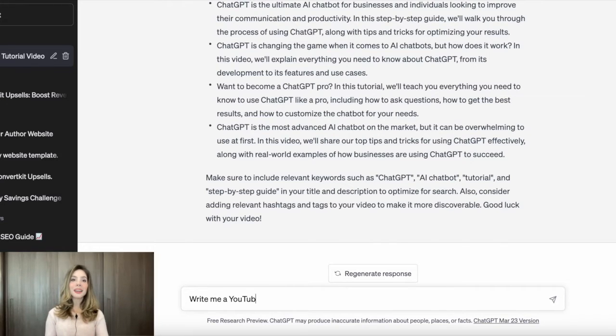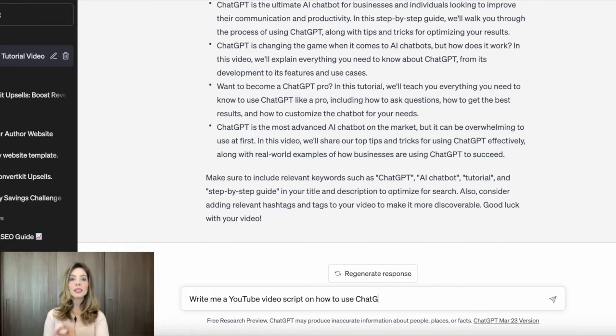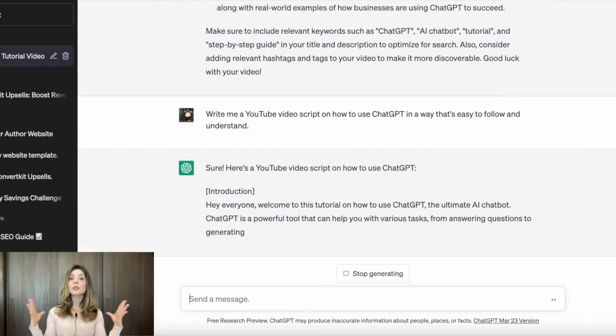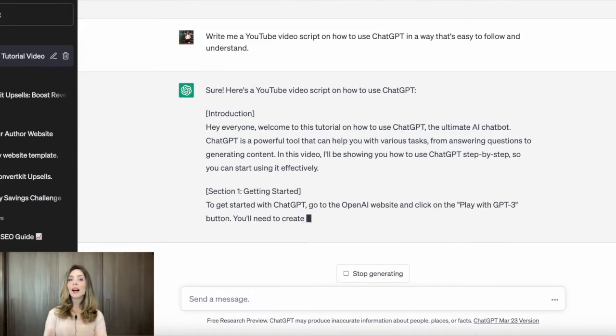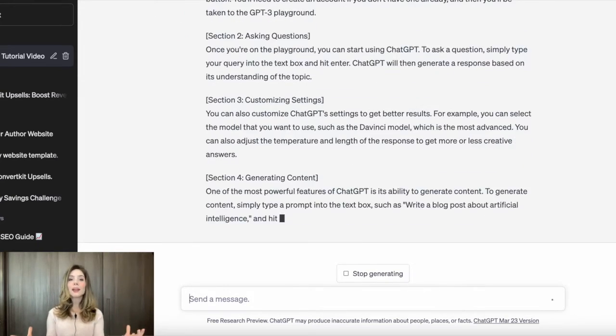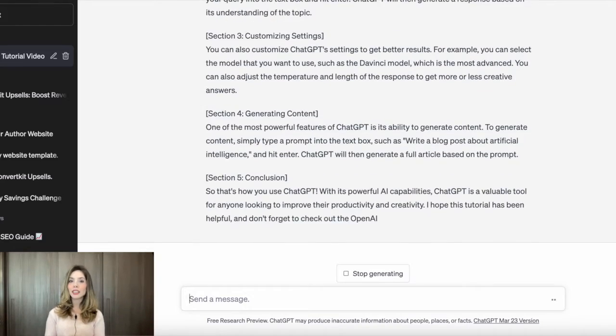This will help your videos show up higher in search results and get more views and engagement. But wait, there's more! ChatGPT can also help you with your scriptwriting. Let's say you want to make a how-to video on a specific topic but you're not sure how to structure it. ChatGPT can help you create a script that's easy to follow and understand, and it can even help you come up with fun and engaging ways to present the information. With ChatGPT, you'll never have to worry about writer's block again.